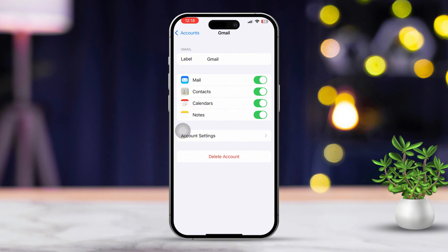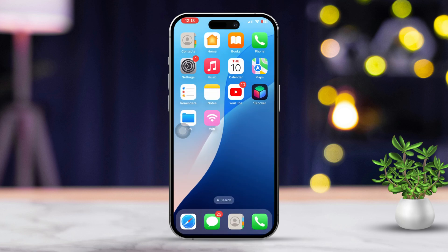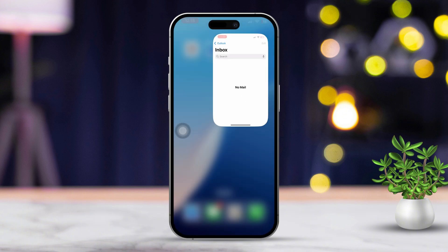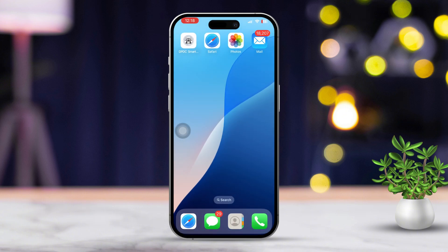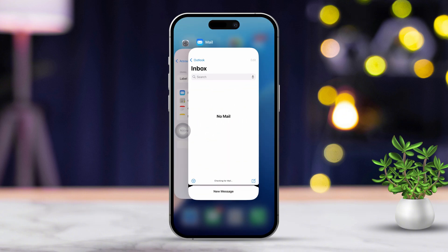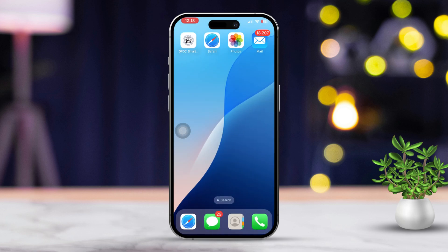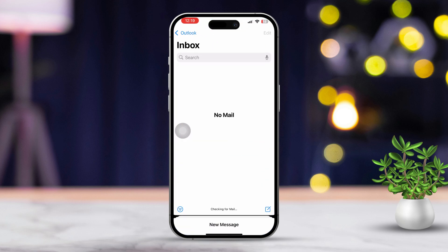Solution 3: Force close the mail app. Start by swiping up from the bottom of the screen and pausing in the middle, or double-click the home button if you're using an older iPhone. Now locate the mail app, then swipe up on the mail app preview to close it completely. After that, restart your iPhone. Finally, reopen the mail app.